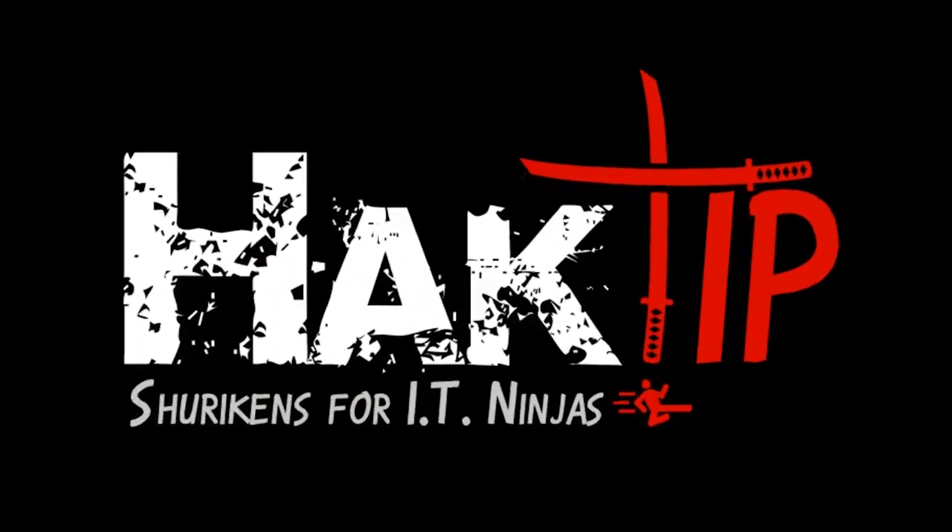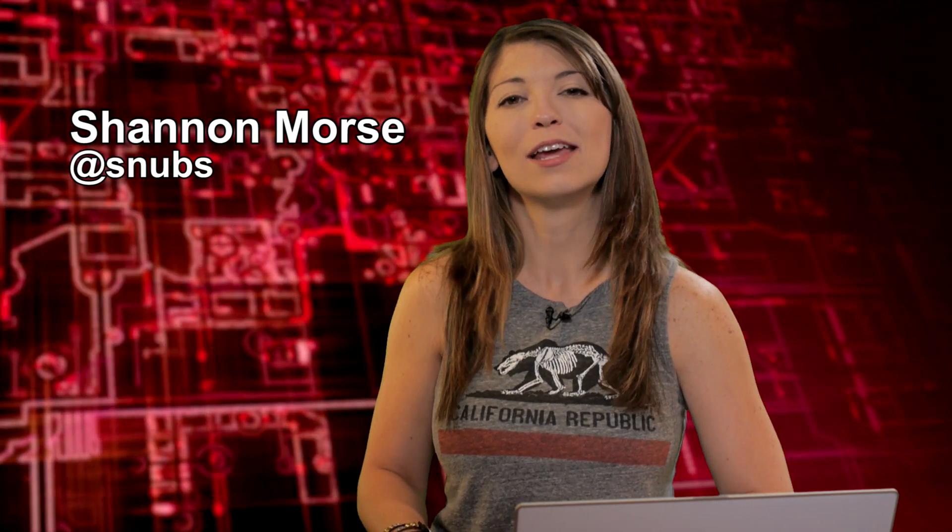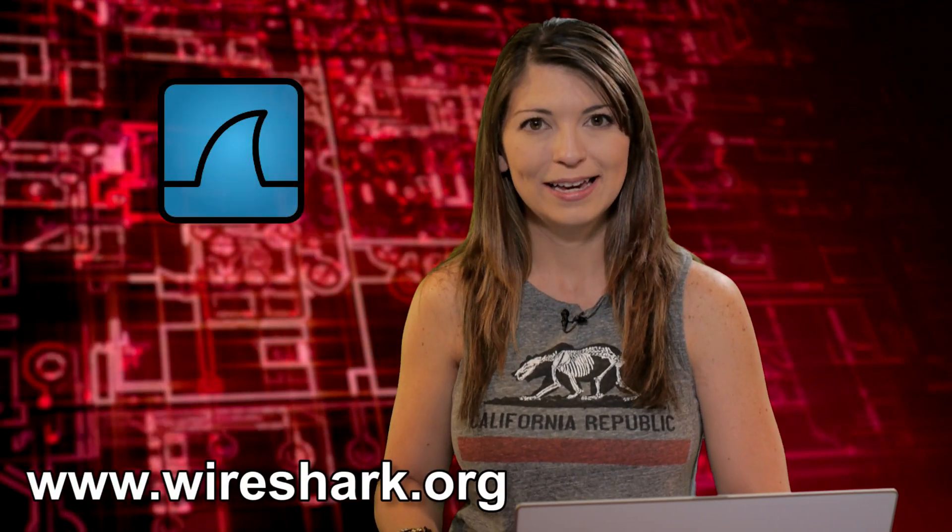Welcome to Hack Tip, the show where we break down concepts, tools, and techniques for hackers, gurus, and IT ninjas. I'm Shannon Morris.